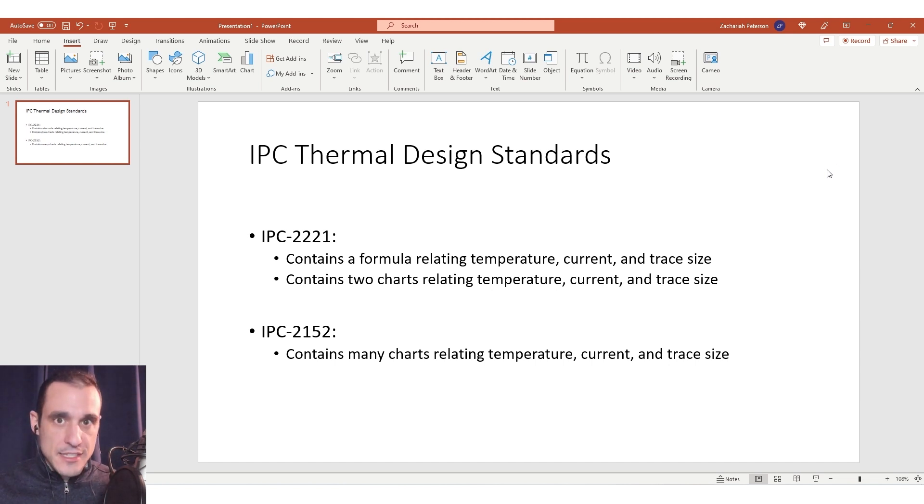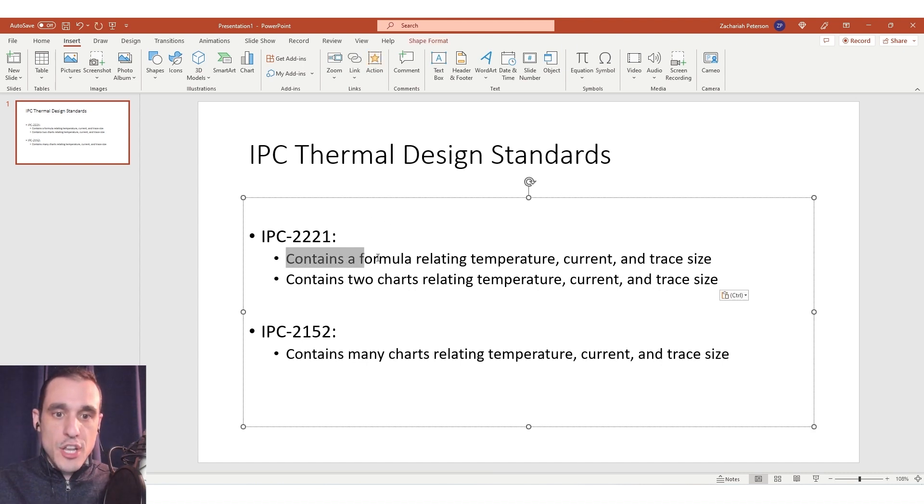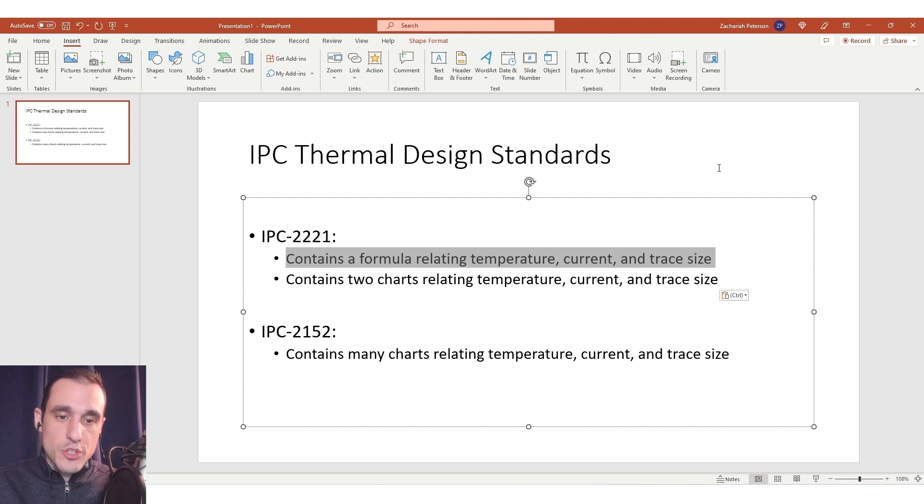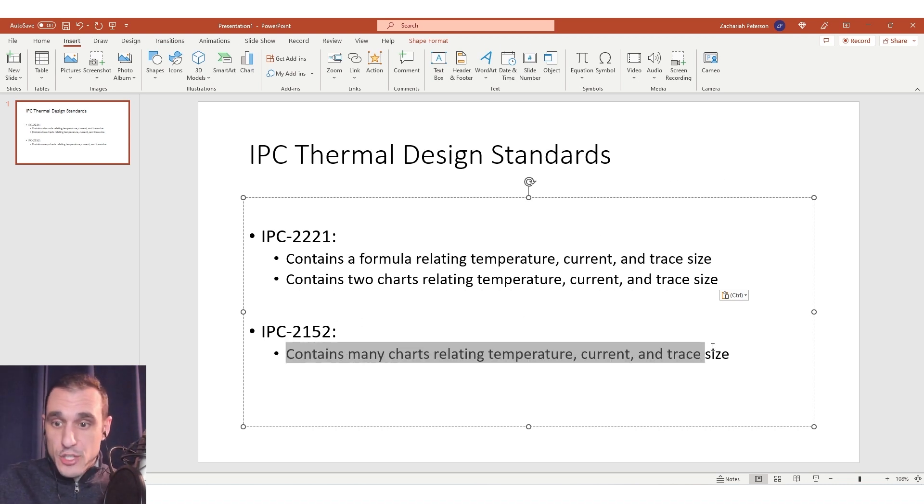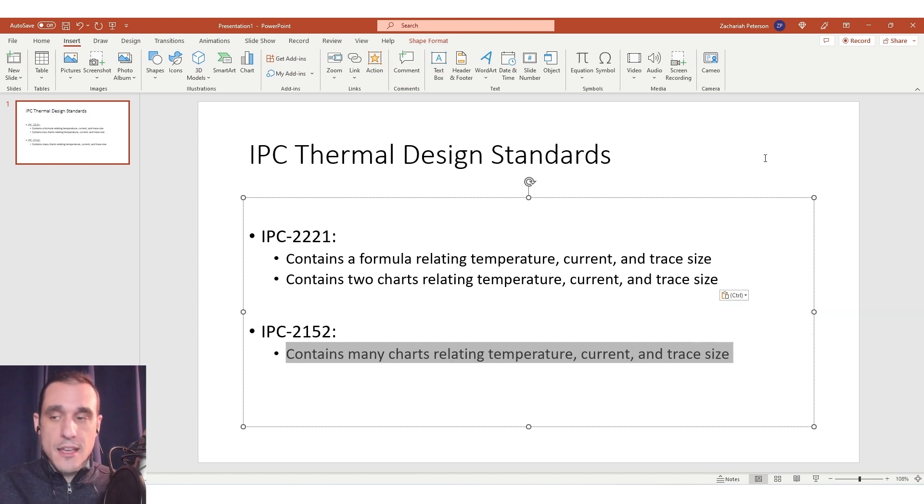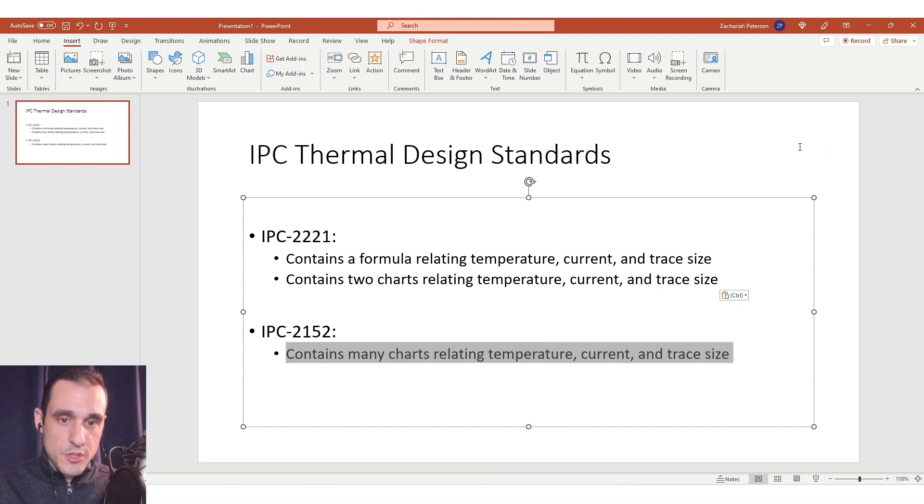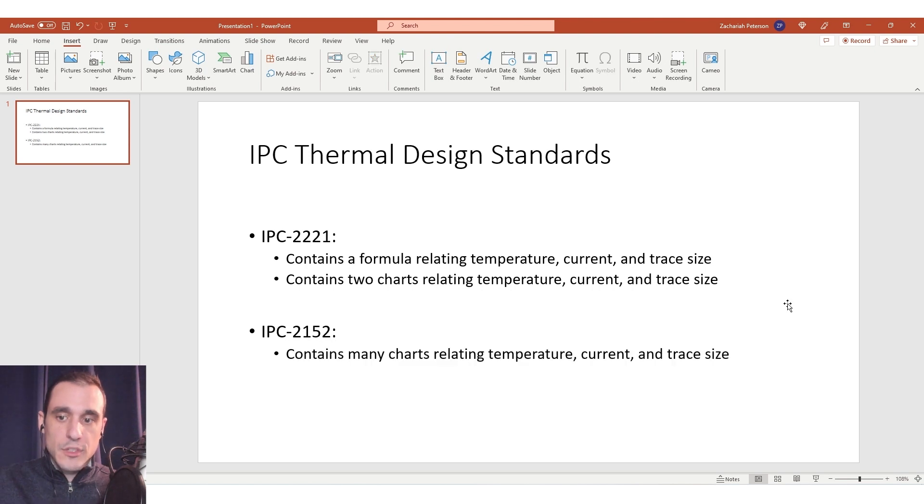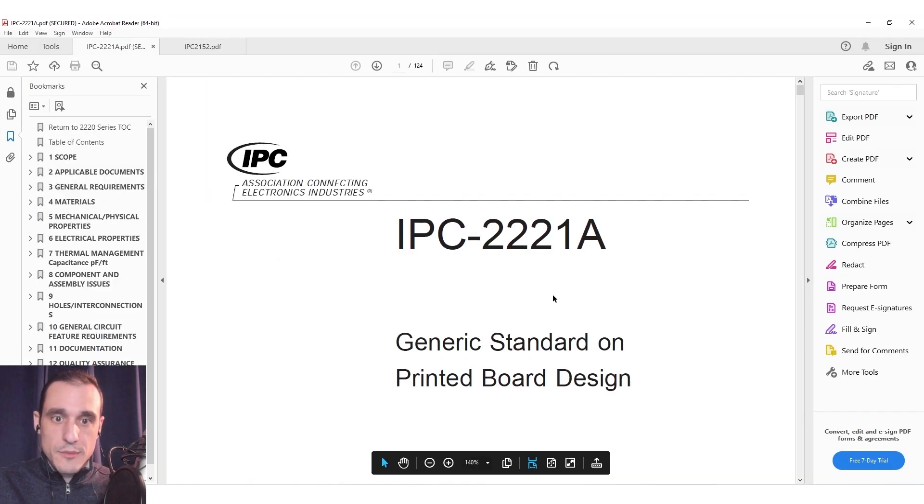So sometimes when people are asking for formulas around thermal analysis or predicting temperature rise in a PCB they're generally referring to this formula in IPC 2221. However the data in 2152 could be used to build a numerical model through regression. We'll show an example of one of those models that has been produced by another company later in this video. Let's dive into IPC 2221.